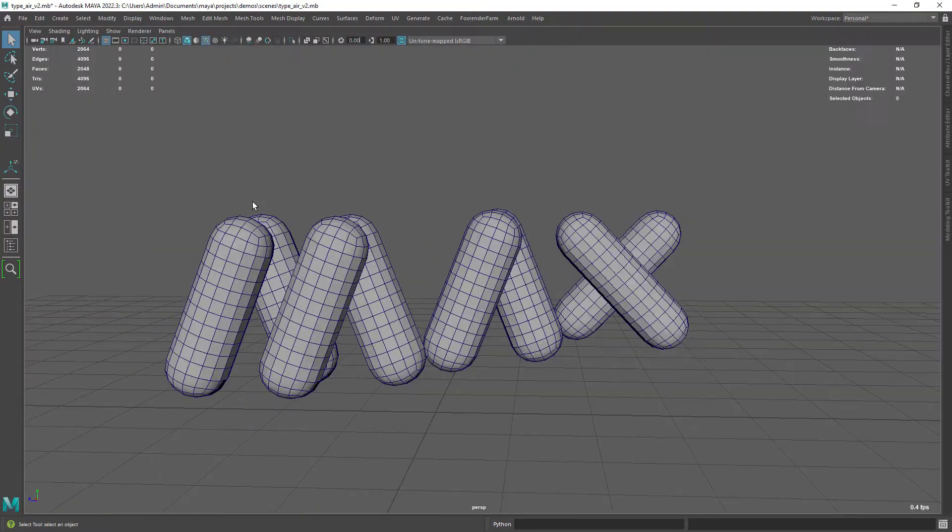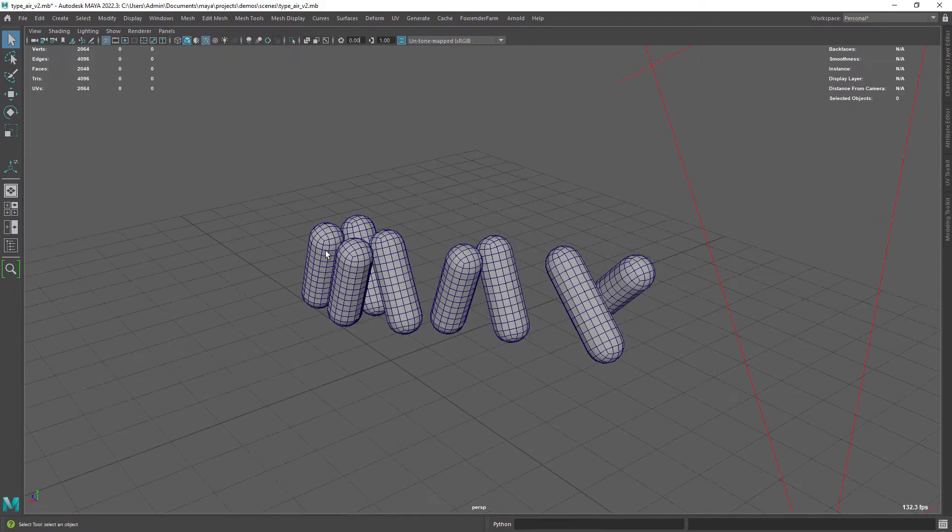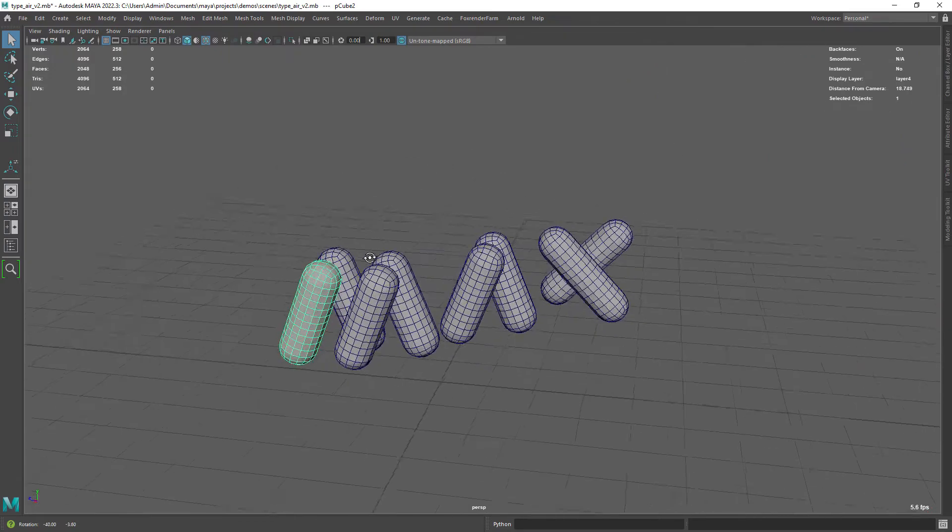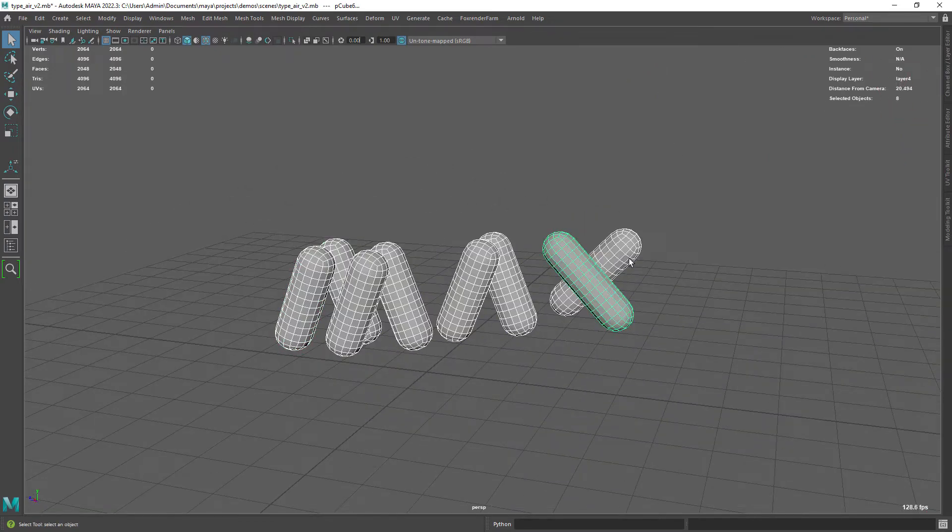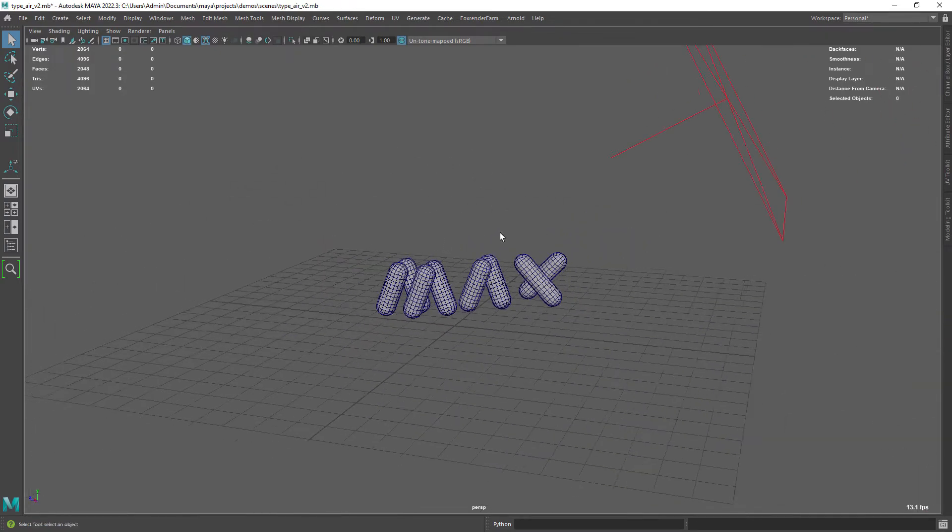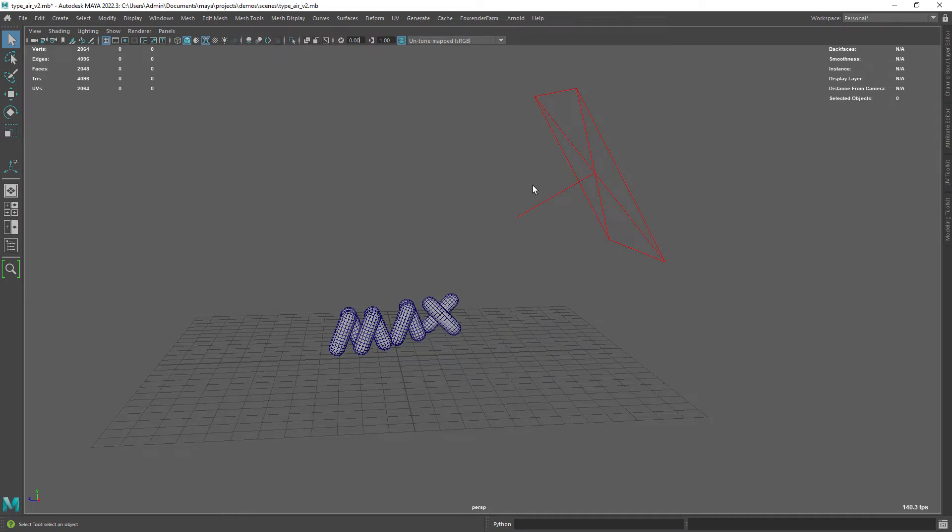This is the geometry which was pretty easy to model, just a smoothed cube, delete half of it, extrude it down and add some divisions.